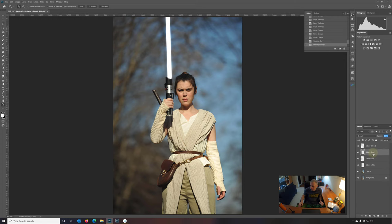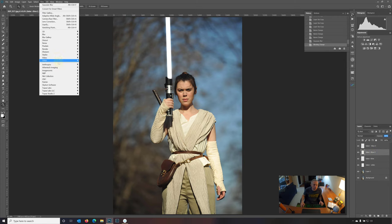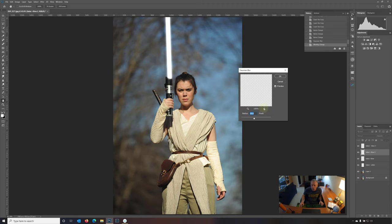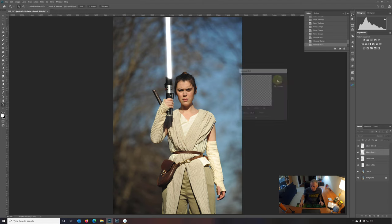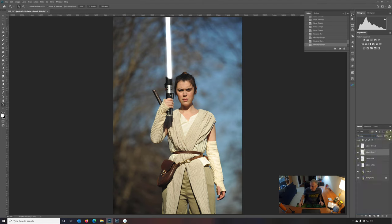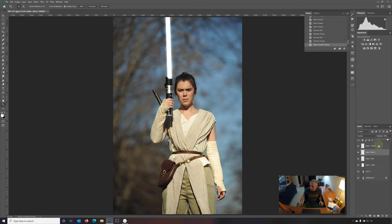Go to the next layer, filter, blur, Gaussian blur. Let's make this 35 pixels. Set this to overlay. And we're going to bring this down opacity wise to let's make it 85%, 86.